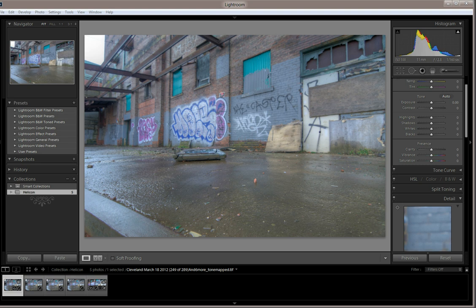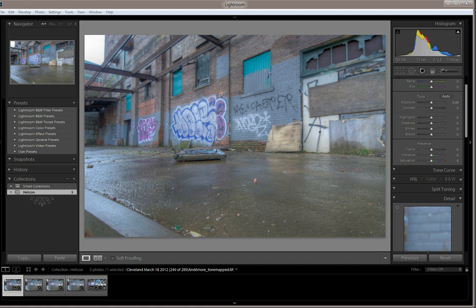So to get around that, Helicon Focus uses a technique that blends multiple images together. Each image is focused on a different part of the scene. And when the final image is blended, it looks like it's in focus all the way through, front to back, side to side. It's kind of like HDR software, only instead of exposure, it's for focus. And the best part about all this, it's really easy to use.